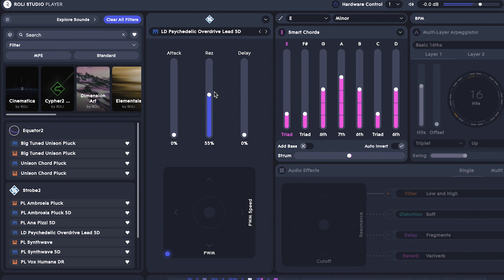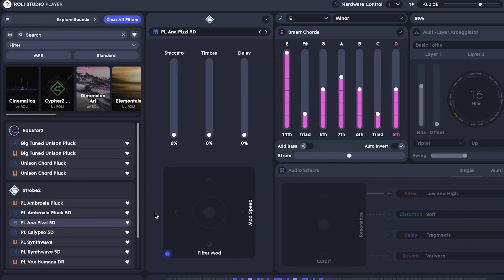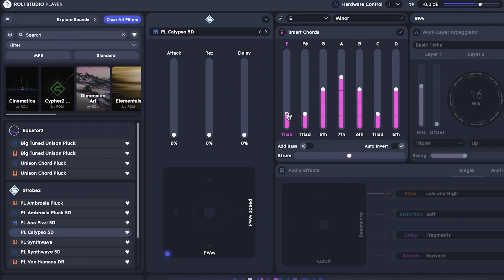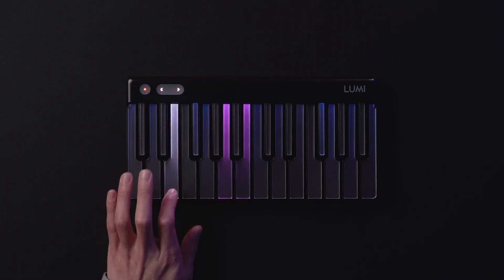Now that we've recorded a lead, let's add some chords with ROLI Studio Player's smart chords. How about this sound this time? Let's adjust those chord parameters too. Not bad.